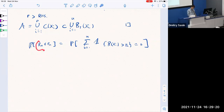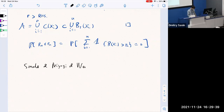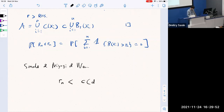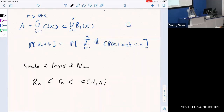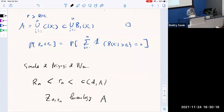Regarding a previous question about topological inference: there is a result by Niyogi, Smale, and Weinberger saying that if r_n is smaller than a constant depending on d and the curvature of A, and larger than the coverage threshold, then Z(r_n) has the same homology as A. So the coverage threshold can indeed be used to make inference about the topology of the underlying set.